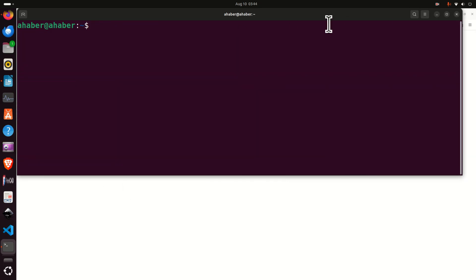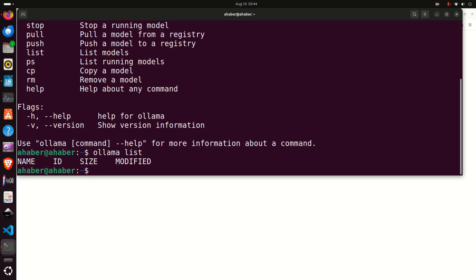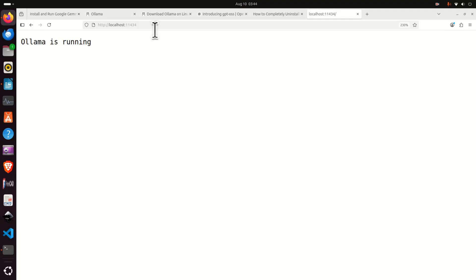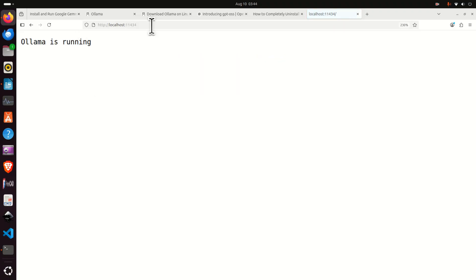To make sure that OLAMA is running, simply type OLAMA and you should see this generic response. Next, you can type olama list to list all the models — of course there is nothing yet since we haven't downloaded any model. You can also go to your web browser, type localhost:11434, and if you press enter you should see the message "OLAMA is running."